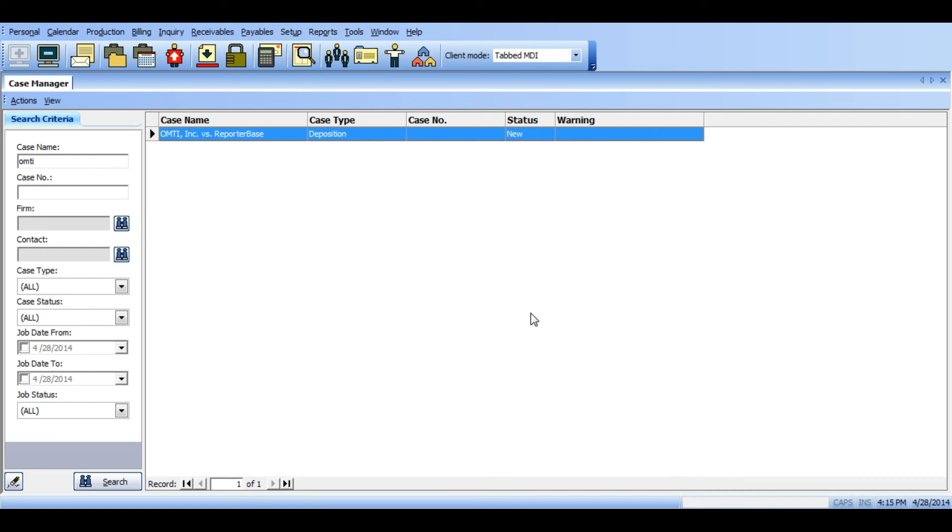So one thing to note after the merge is complete is that all previous jobs and invoicing tied to the previous case will now reflect the retained case.